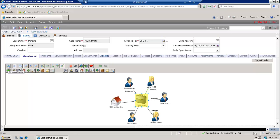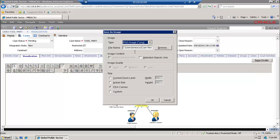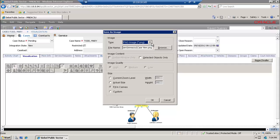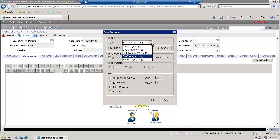Maybe I want to save the data graph to an image. I'll use Save as Image and provide the location where I'd like to save it, as well as the file type to use to save the graph.